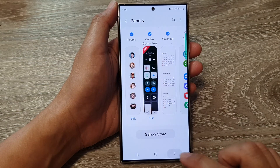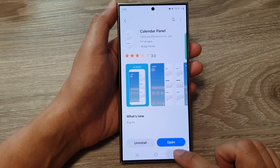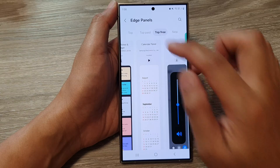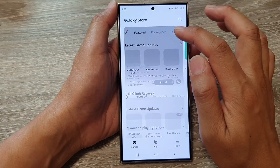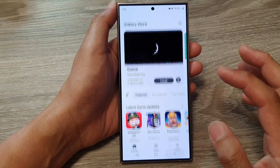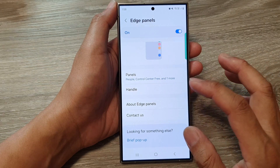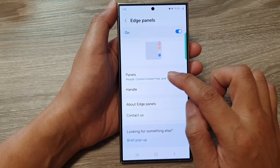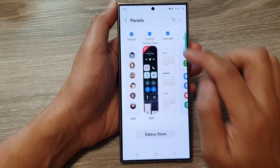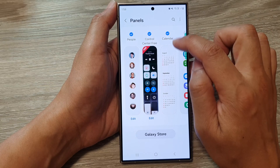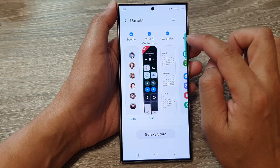Now go back to the Edge Panels settings. In Edge Panels, if you tap on Panels, you can see that Calendar has now been added to your Edge panel.